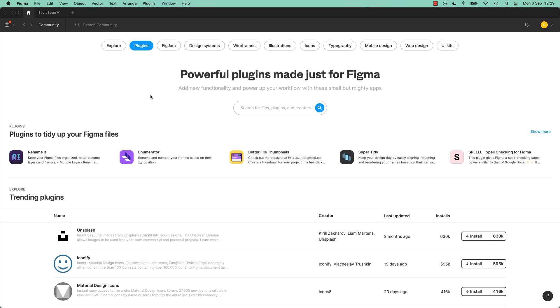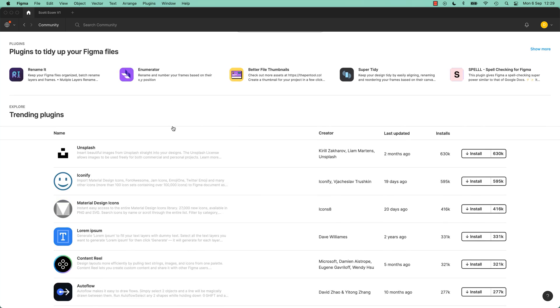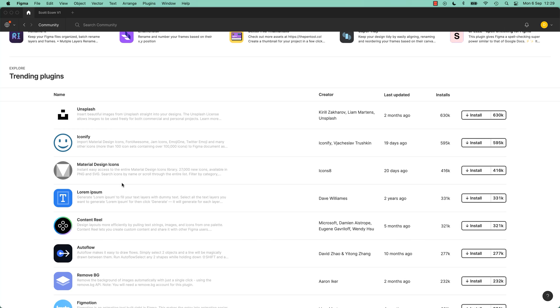What I'd like you to do is, plugins are just so an amazing part of Figma, just take a break, take five minutes and just have a read through all the amazing plugins.